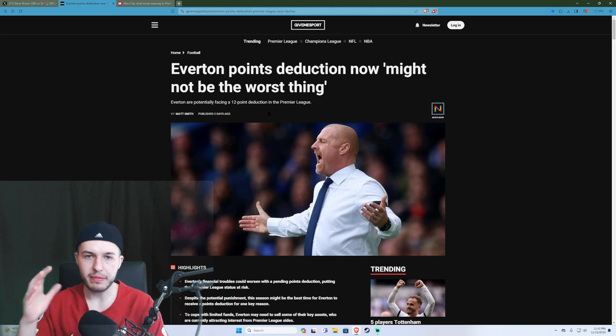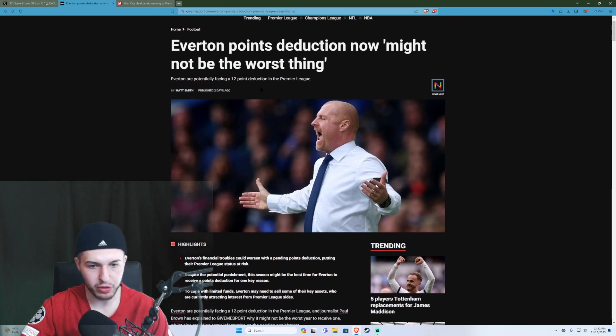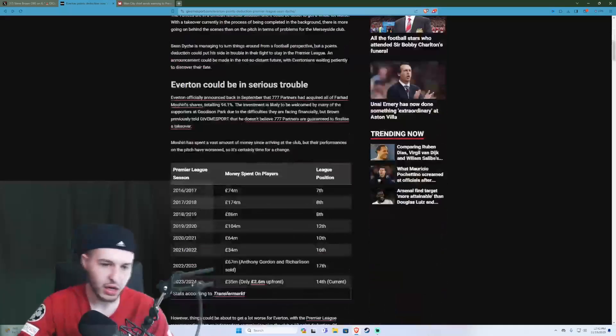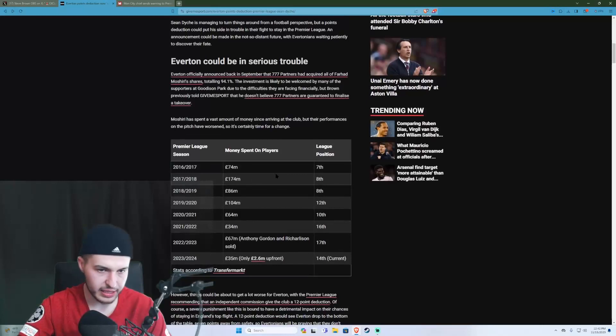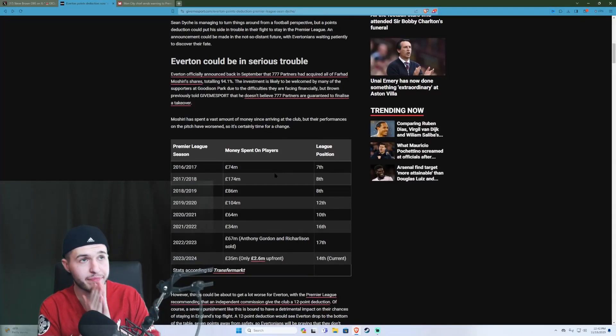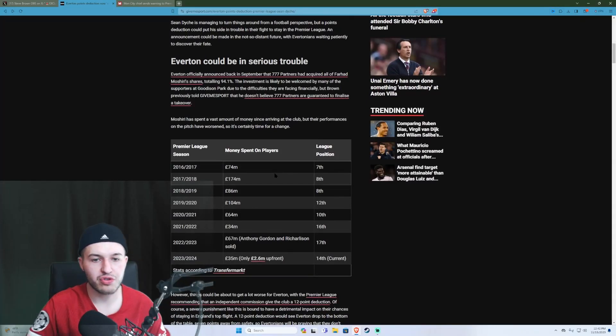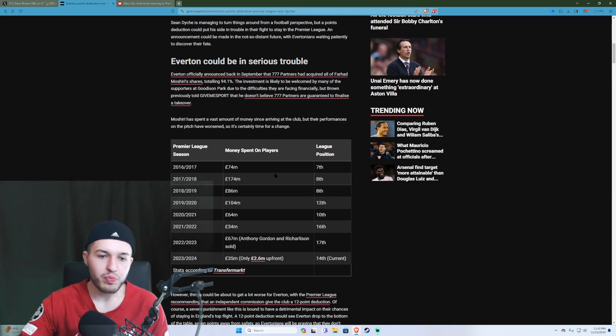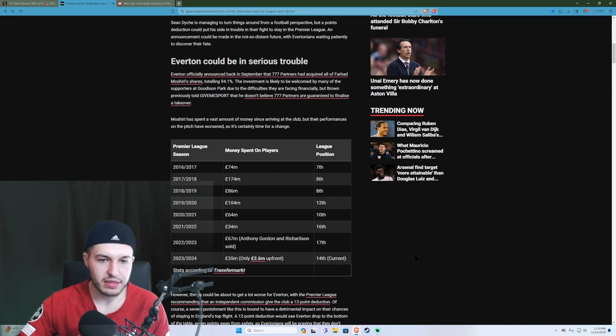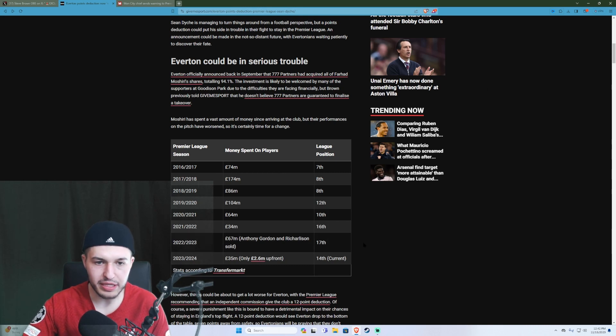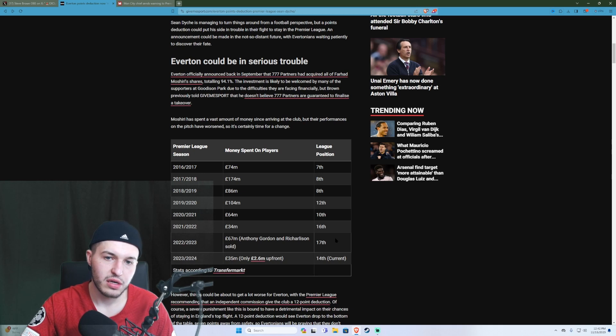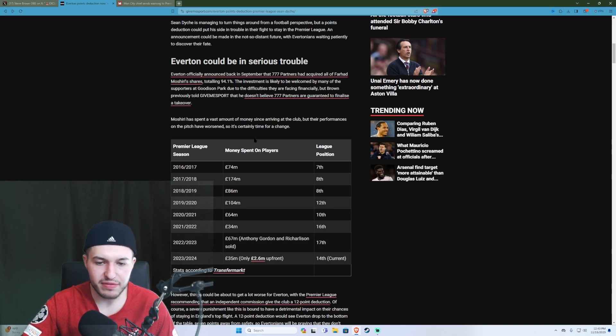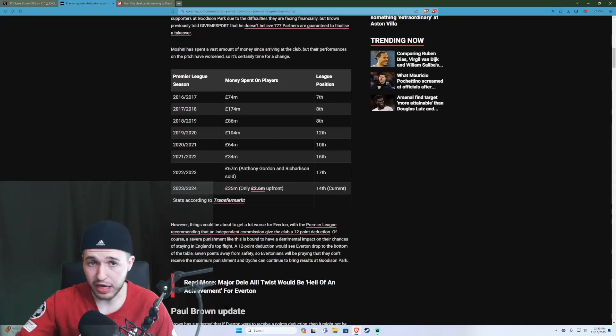I saw this and it does kind of illustrate that Everton, they have effectively gone down a bit both in the league, but they have had some financial tough spending. There's a lot of details here in the article. I'll leave it in the description below if you're curious.